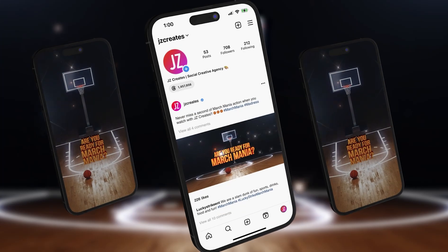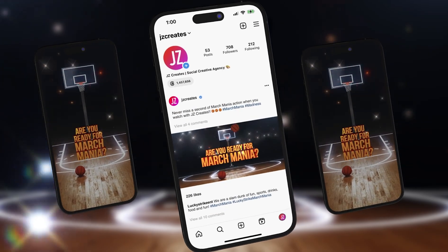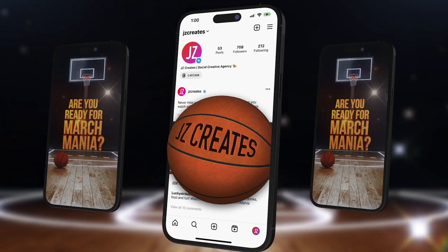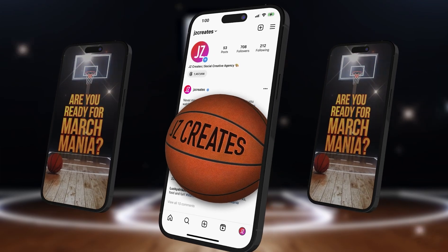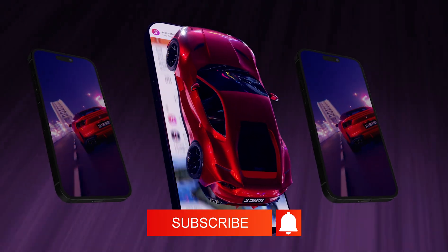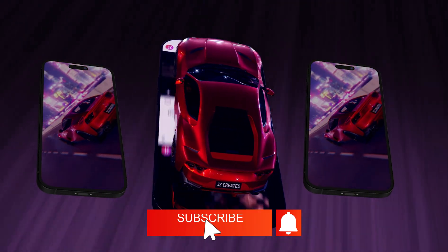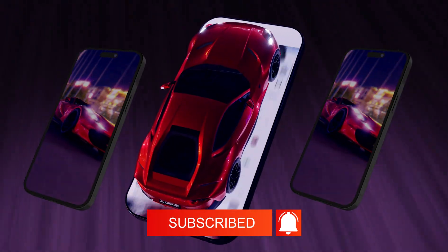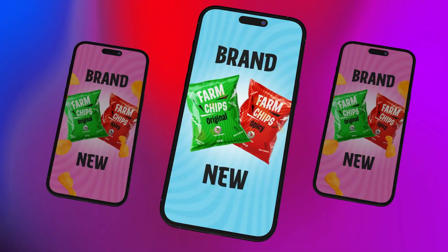Welcome back to the channel. I'm Jay Hernandez, founder of Jay Z Creates. We help brands and creators stay ahead of the curve by diving deep into the latest AI tools, trends, and techniques. If you're into AI-powered creativity, you're in the right place.